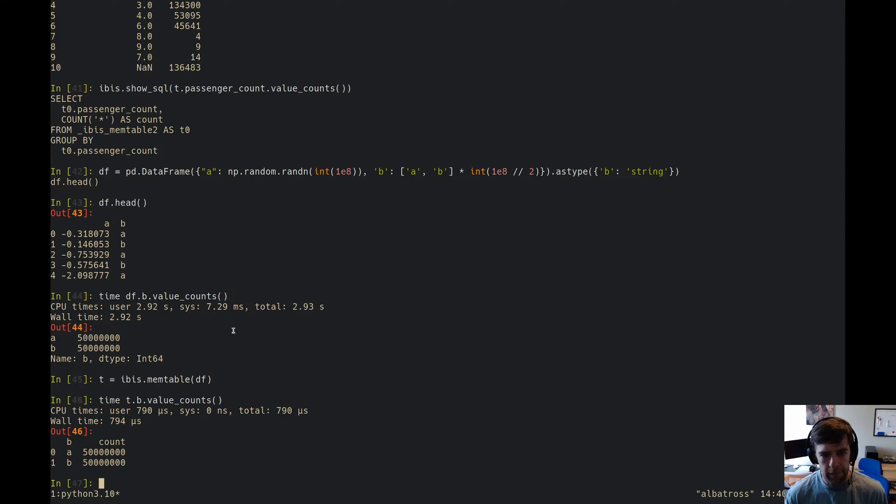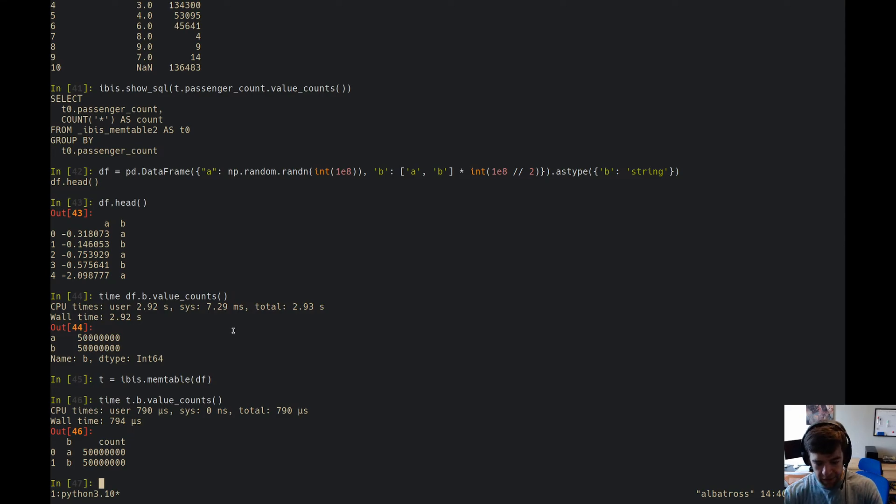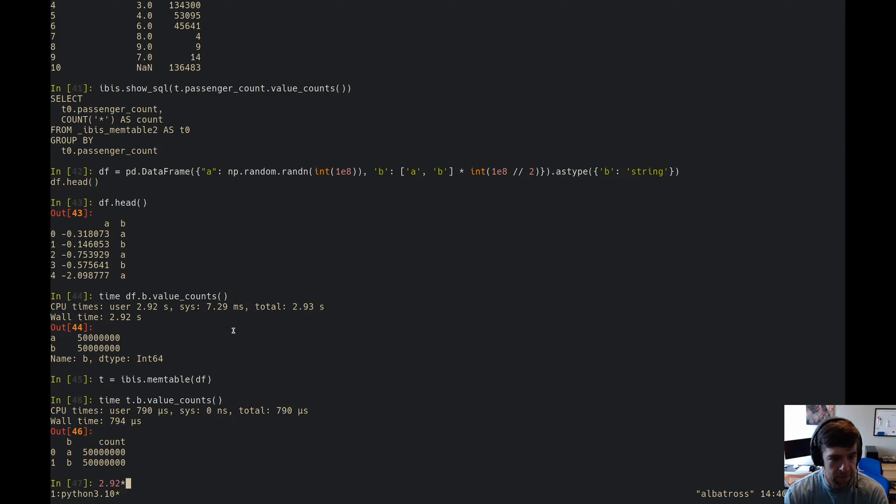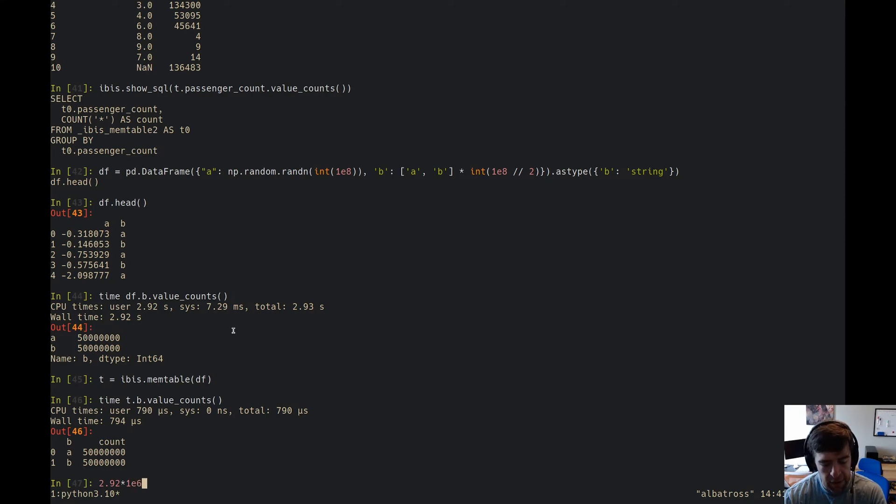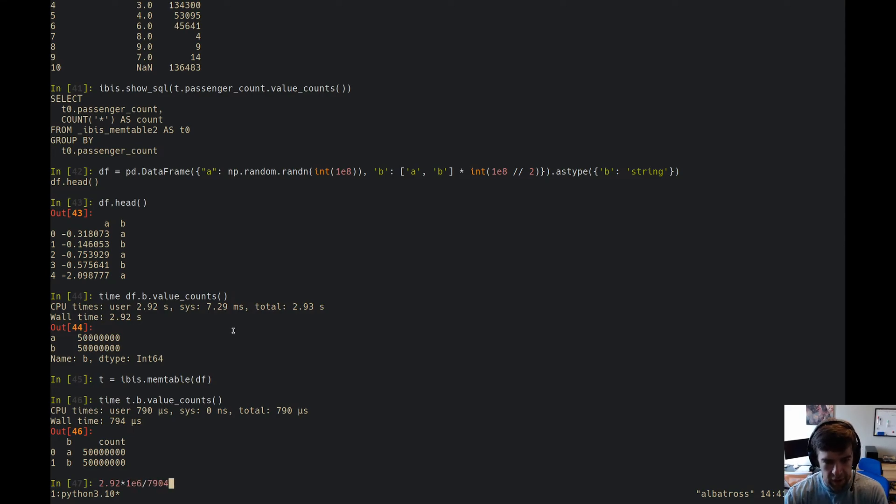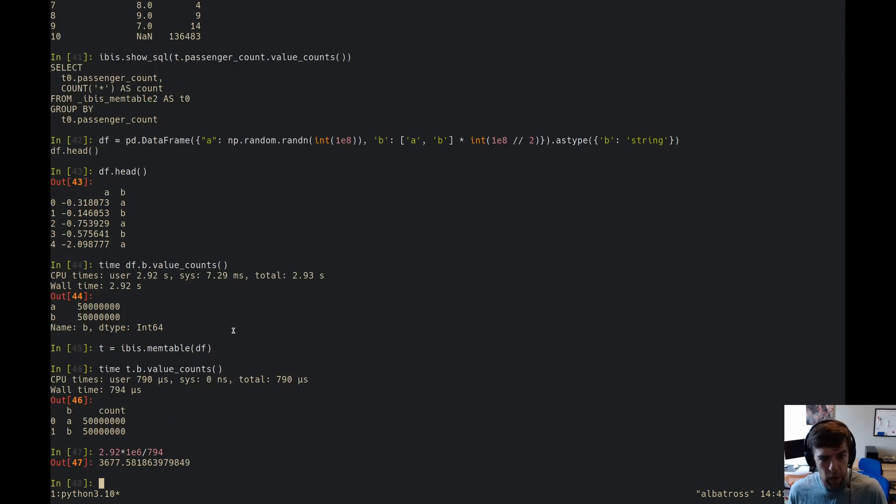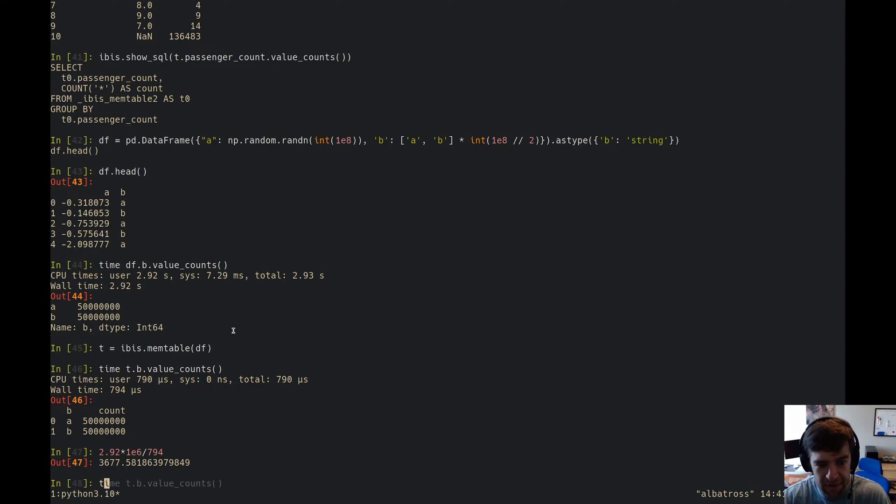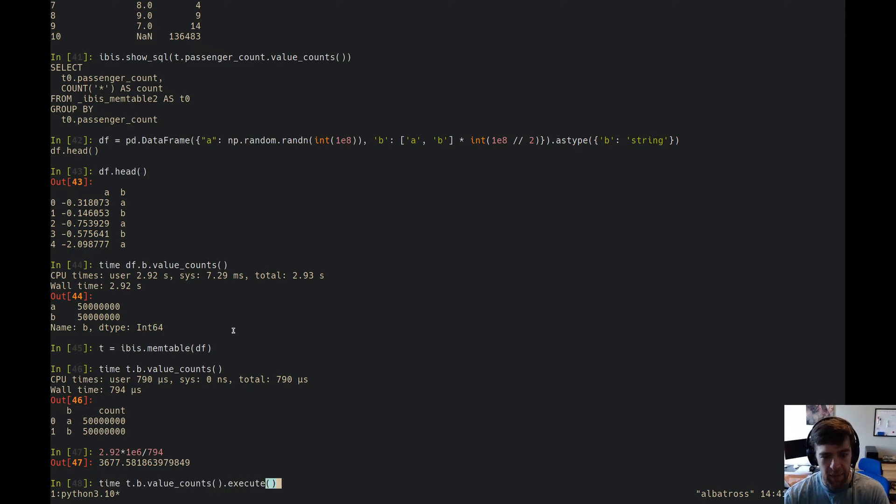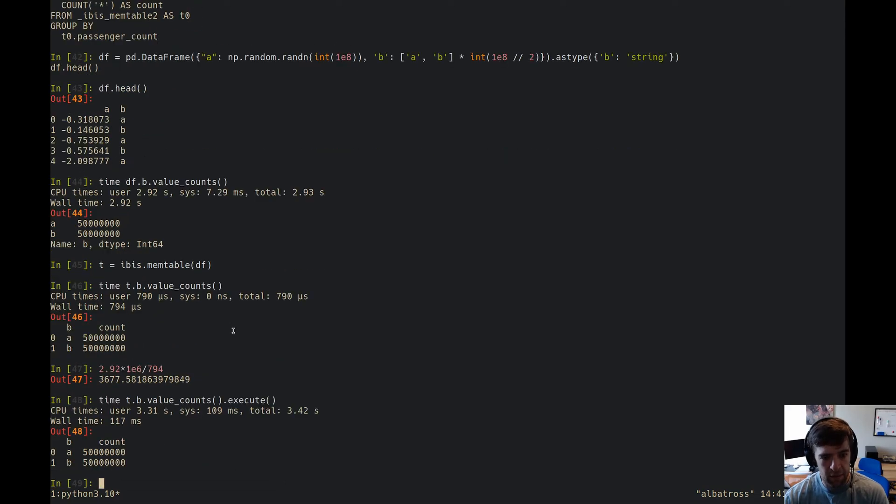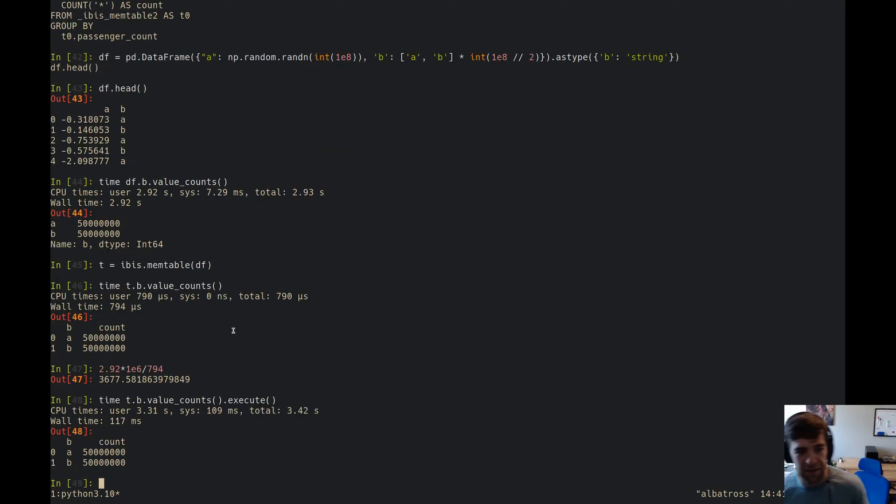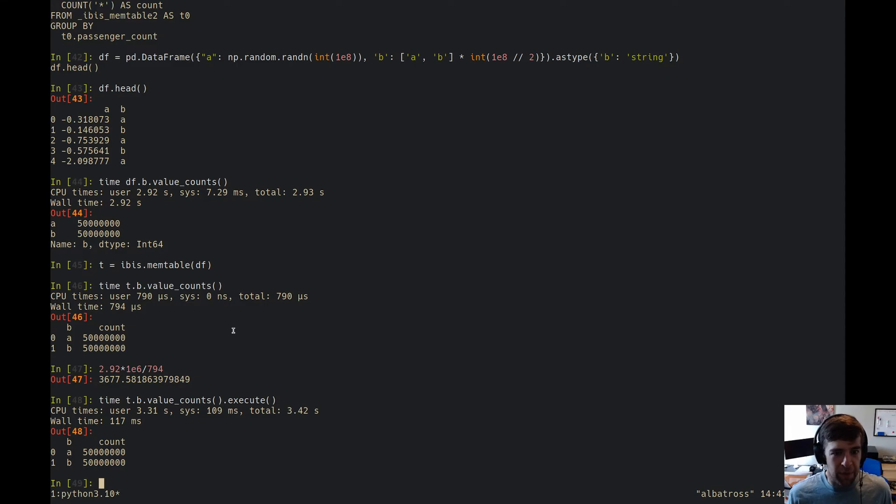And we see it actually took 800 microseconds, right? So that's pretty fast. So we've got 2.92 seconds. It's like, how many microseconds is that? Well, times a million, divided by 794 microseconds. So somehow this is like way, way fast. I don't actually trust that this is the case. I think there might be, right, okay, so you actually need to execute it. Probably some interesting stuff happening in IPython there.